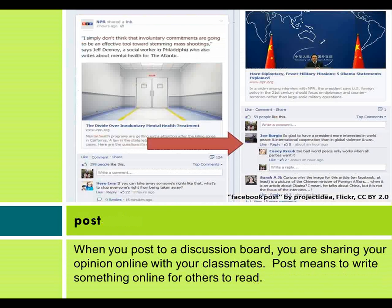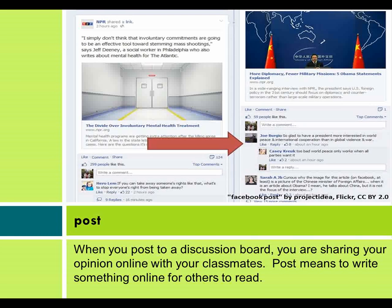When you post to a discussion board, you are sharing your opinion online with your classmates. Post means to write something online for others to read.